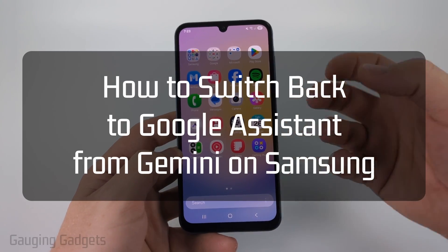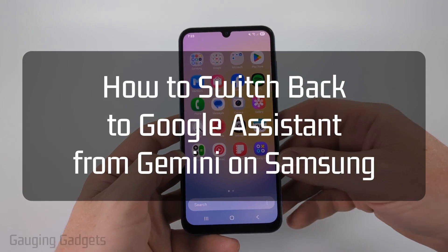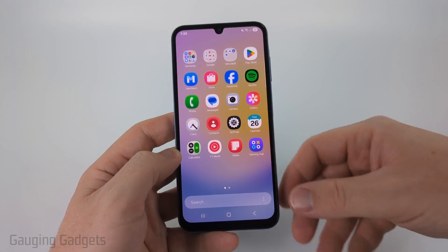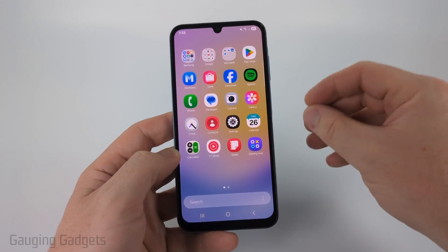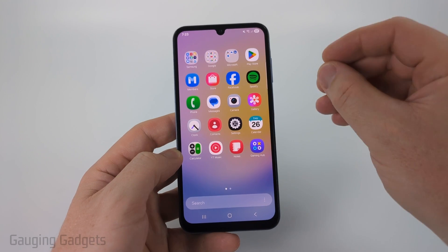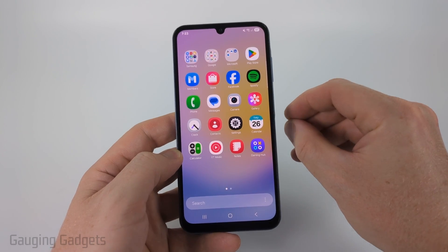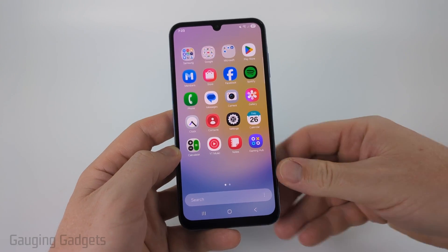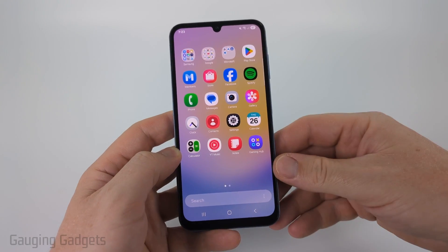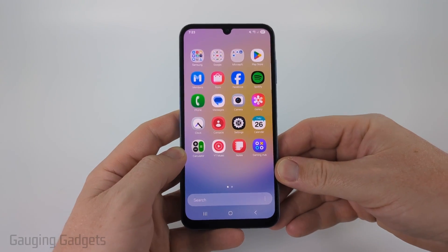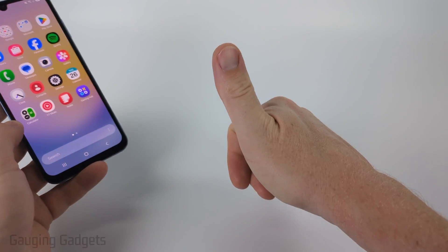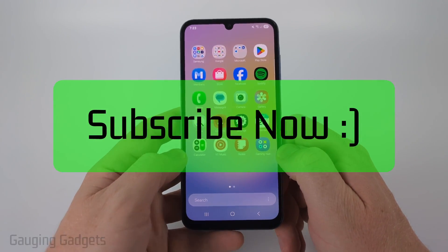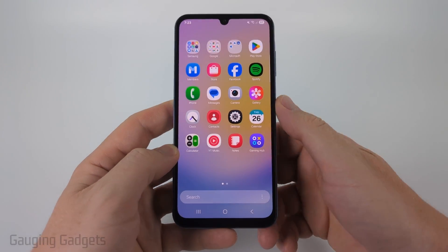How to switch from Gemini to Google Assistant on a Samsung phone. In this video I'm going to show you how to switch your digital assistant on a Samsung phone back to Google Assistant rather than using Gemini. If this video helps you please consider giving it a like and also subscribe to my channel because that really helps me out.